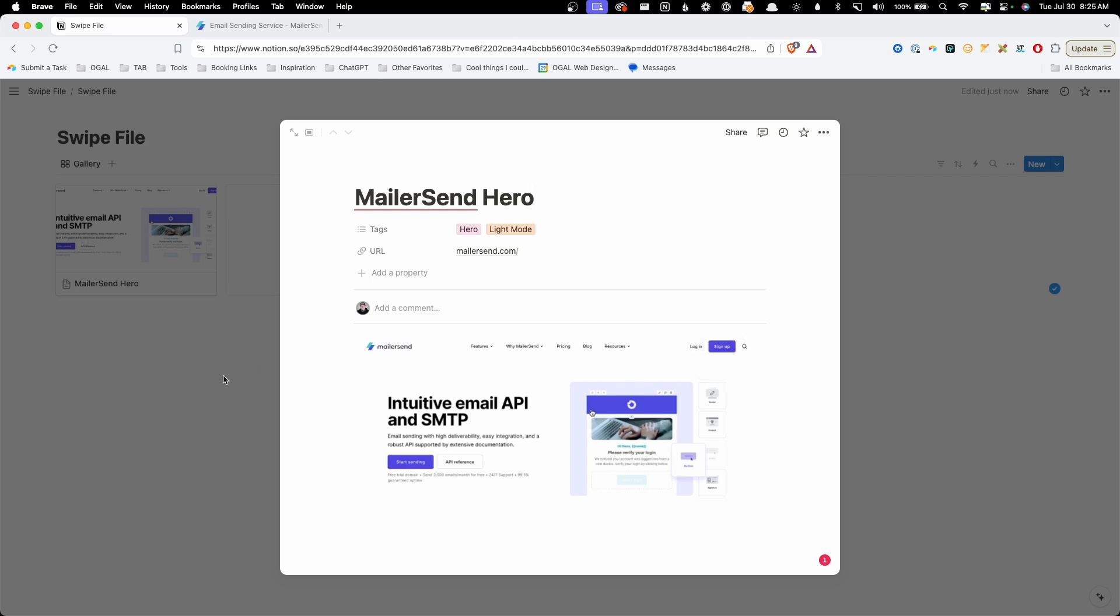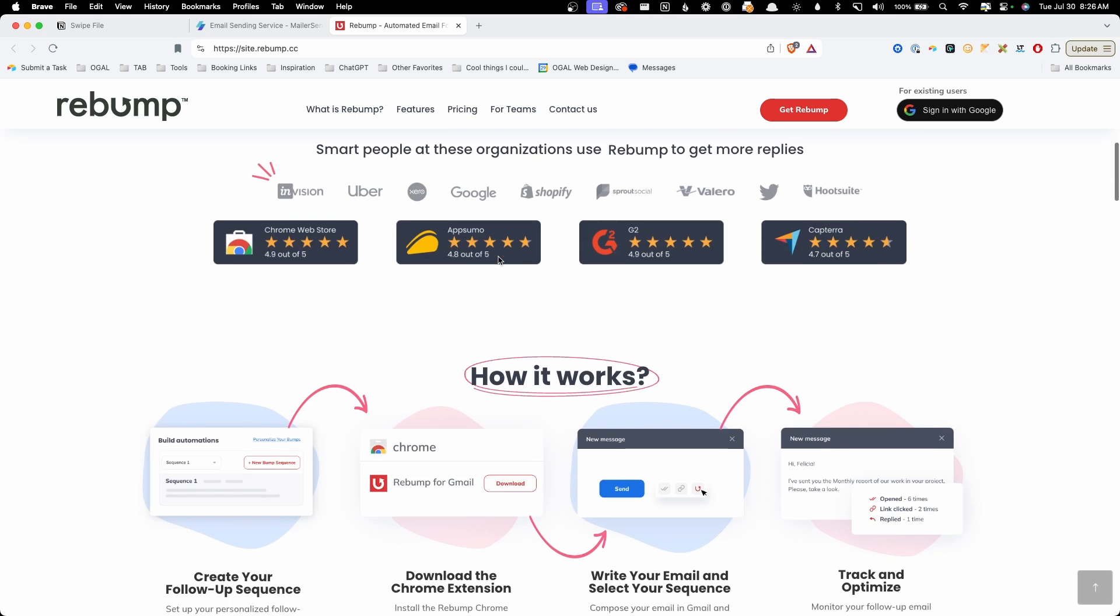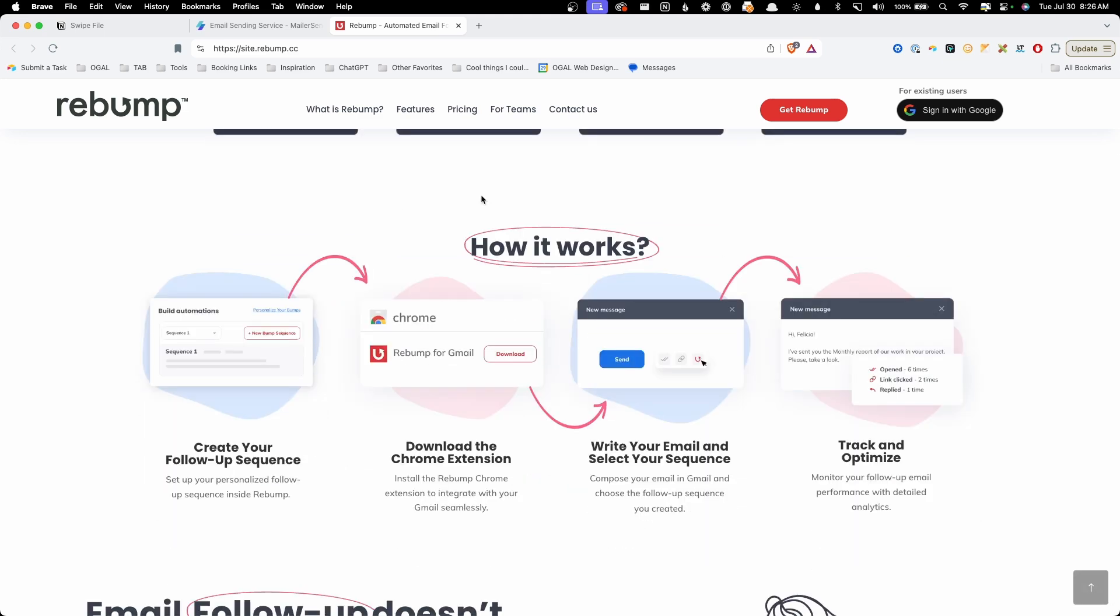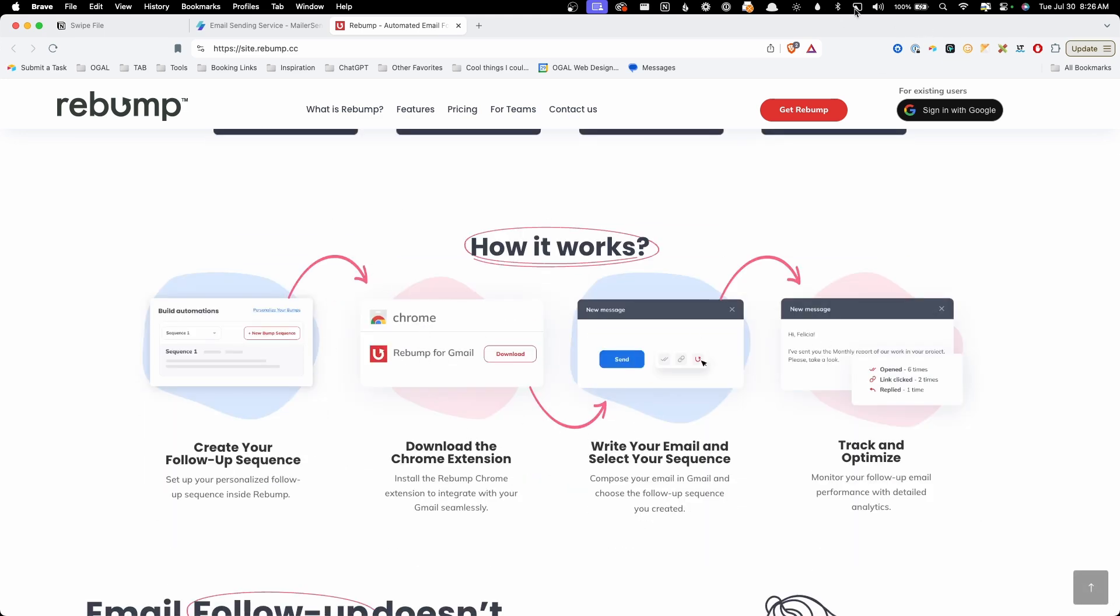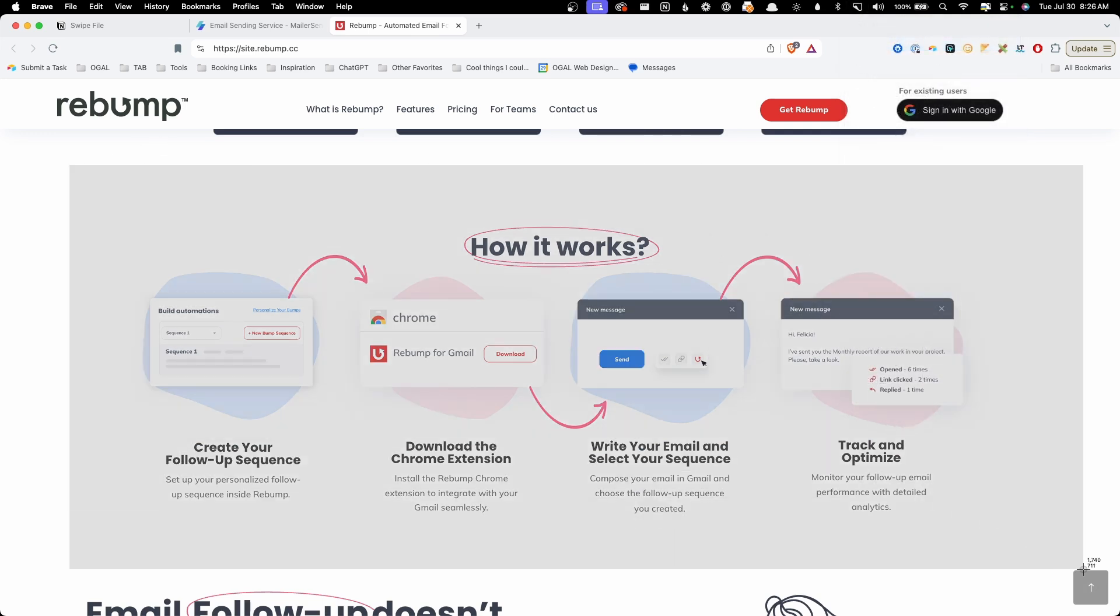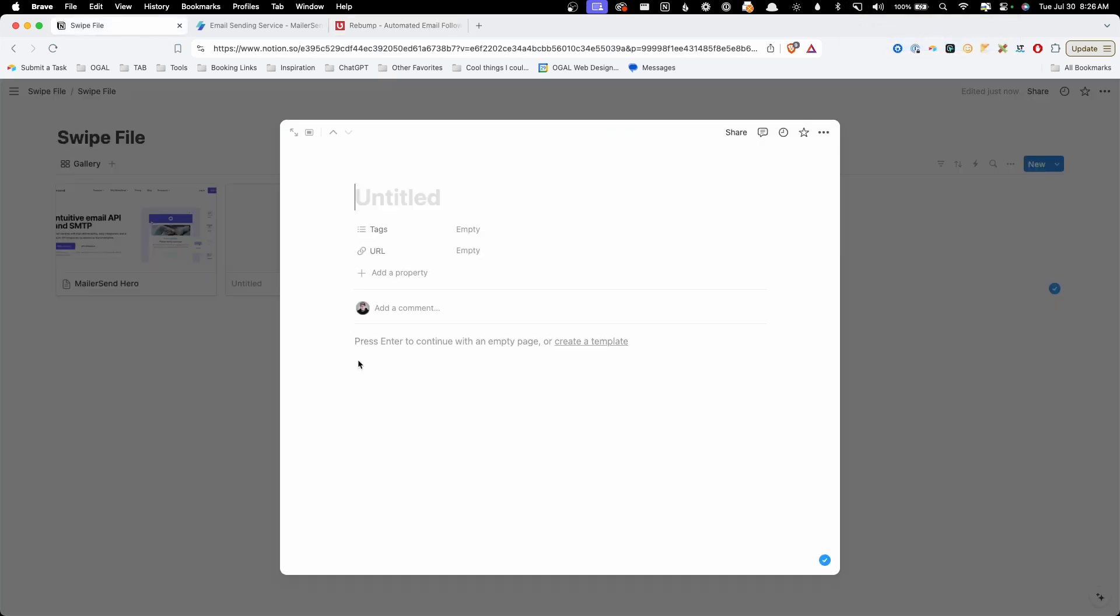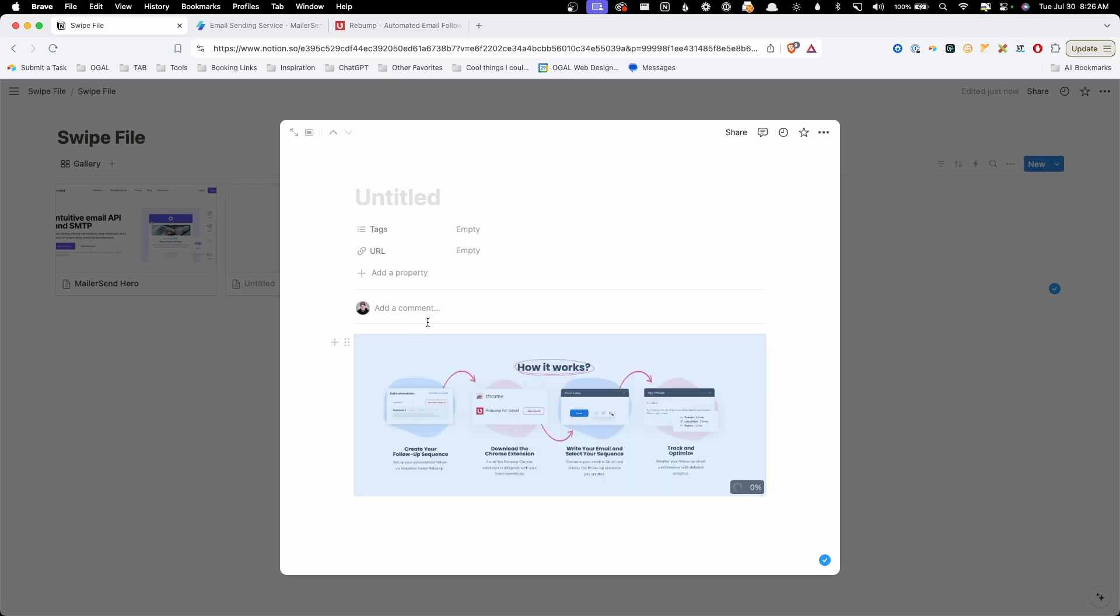Later on, I'm going to talk about why I don't usually give these titles, but we'll go ahead and do this as best practice for now. Let's go ahead and take a screenshot of another site here on this rebump site. I like the way they did this how it works section with these little arrows that kind of show you step by step how this works. So I'm going to go ahead and grab my screen grab tool again, take a screenshot of that, click new, paste this in here and think about what tags I might want to give this.